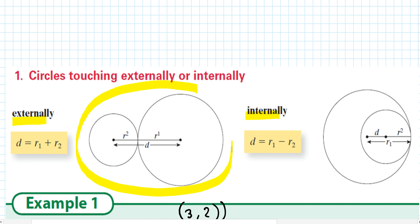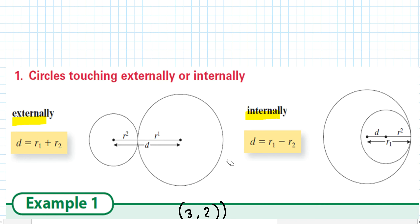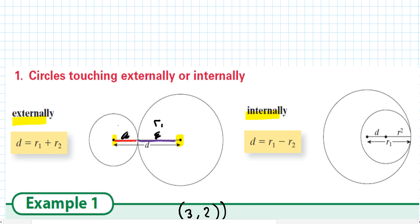This scenario here is when circles touch each other externally. If you're given the equation of the two circles, you're able to find the center point of each circle and the radius of each one - r1 and r2. If the distance between the two centers is equal to the two radii added together, then they are touching externally.